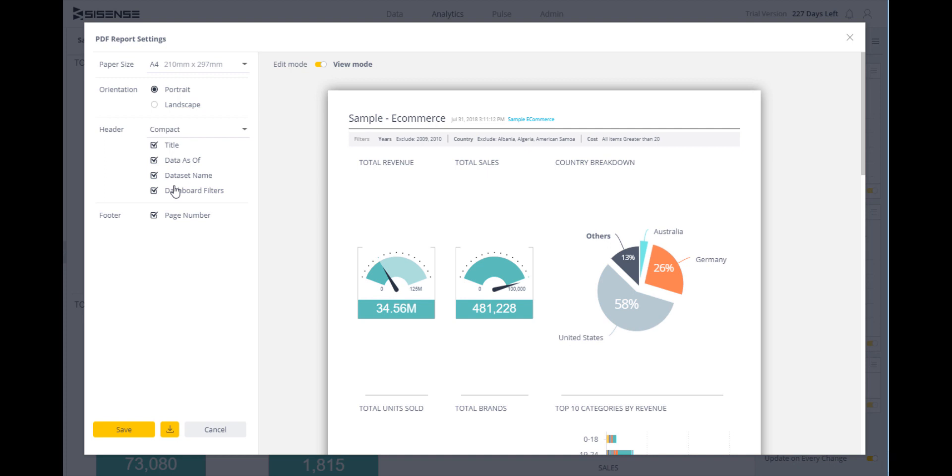I can also determine the layout—whether to export as is or one visualization over another—and include specific information to attach to the report: titles, current date, data set name, and filters.